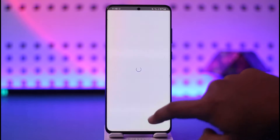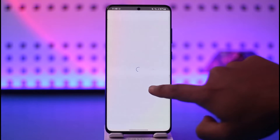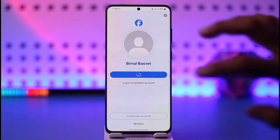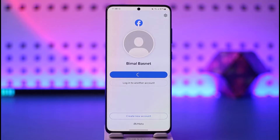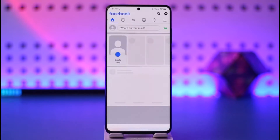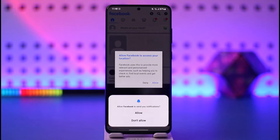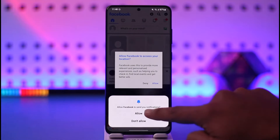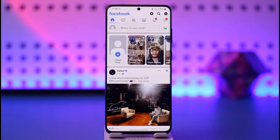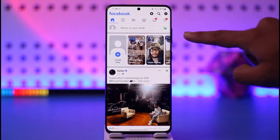Whenever you open up Facebook and log into your account, whenever you're trying to switch your account you see so many accounts on the list — the pages that you have access to, as well as all of the other accounts that might have been saved before.